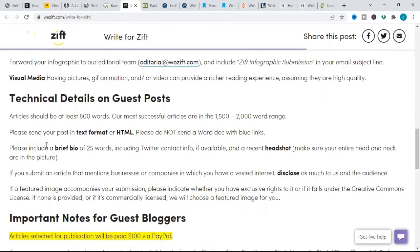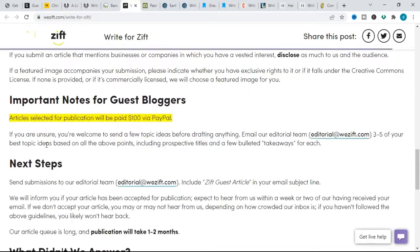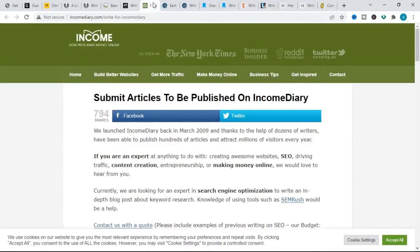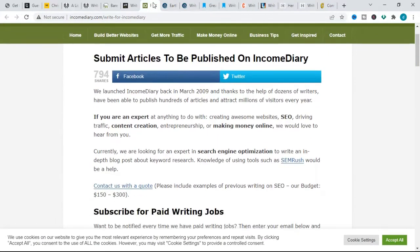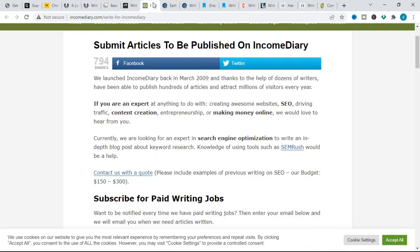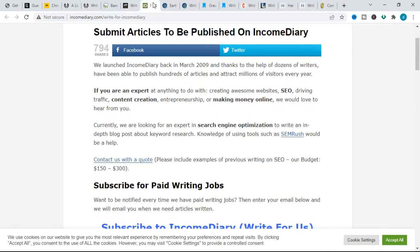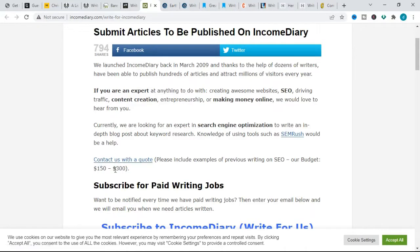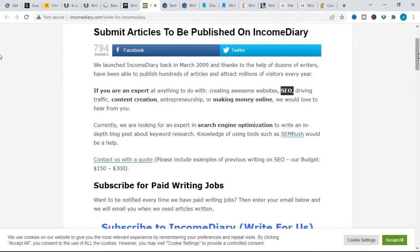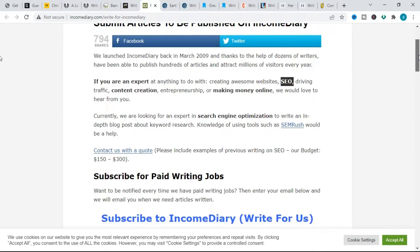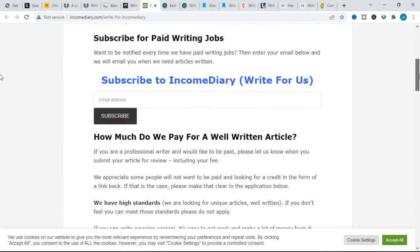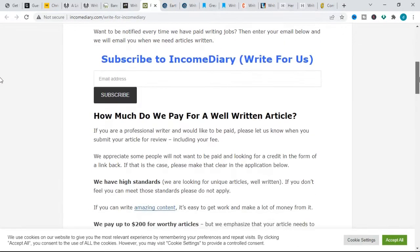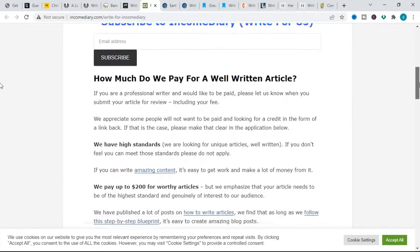Next on the list is Income Diary. Income Diary pays $200 for articles that are a minimum of 1500 words. Their website will also sometimes list topic-specific articles they are currently looking for at a higher rate of pay, for example, search engine optimization topics.